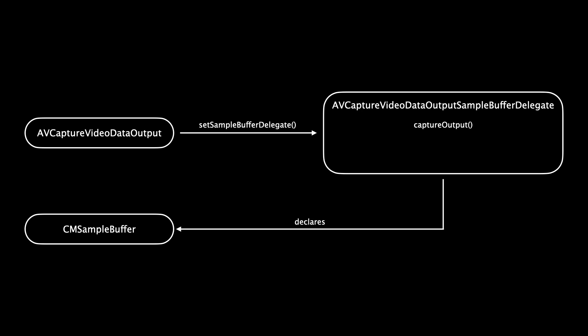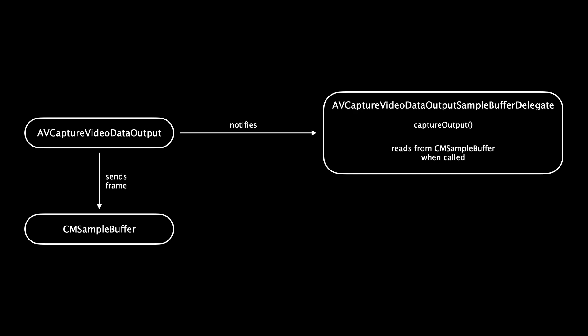The output where we set the sample buffer delegate. And in the sample buffer delegate, we declare a CM sample buffer. So CM stands for Core Media, another framework that we need. And then whenever a new frame arrives at the output, the output sends this frame onto the sample buffer. And it notifies the delegate in the way that the function capture output in this delegate is called. And to get images from the buffer, we can implement logic inside of the capture output function to do so.